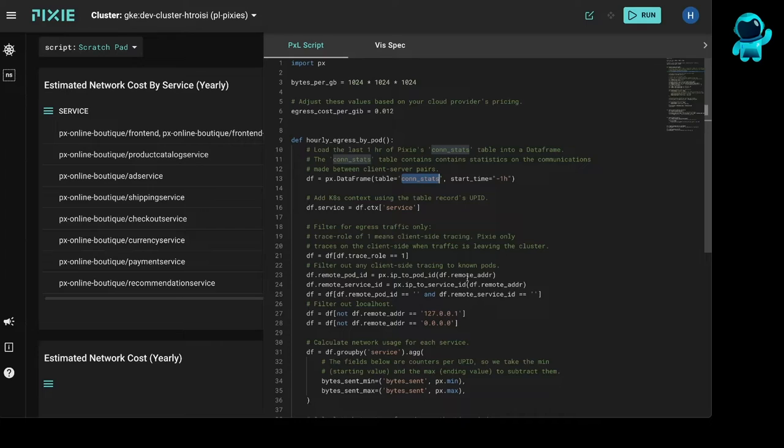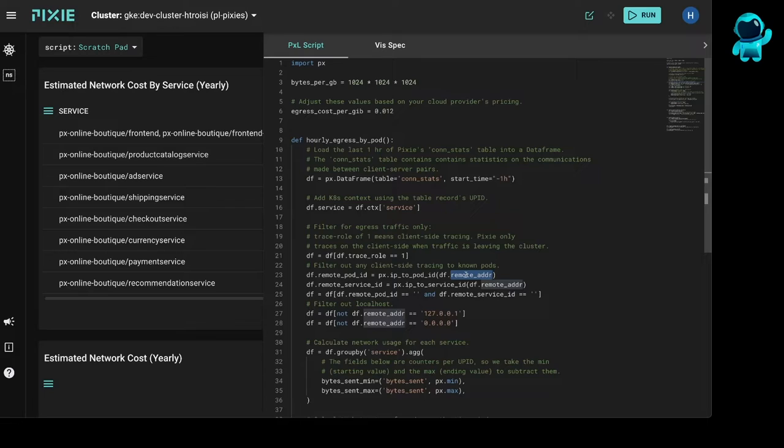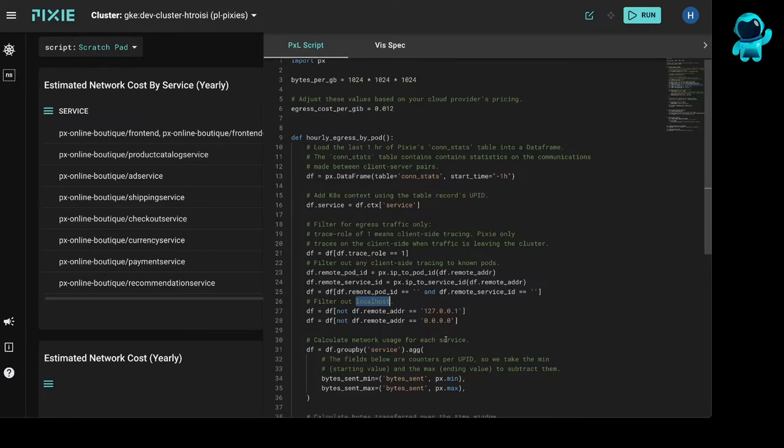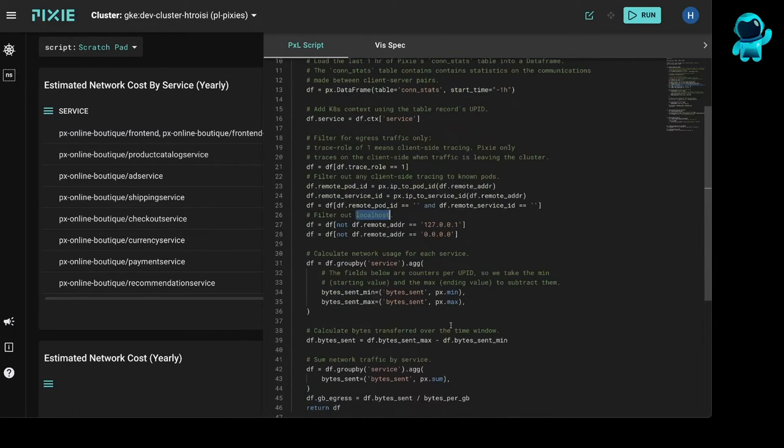To do that, basically we are checking to see if the remote address resolves to a pod name. If it does, then it's not outbound traffic. So we filter that out. The other thing we are also doing is filtering out the localhost. So we group the outbound traffic per service here.